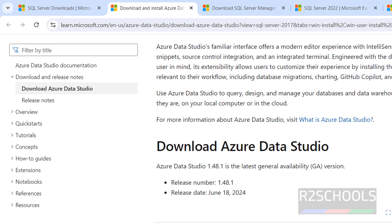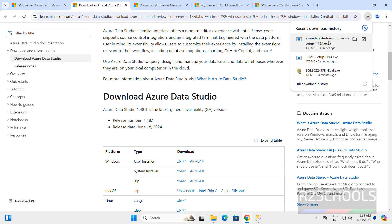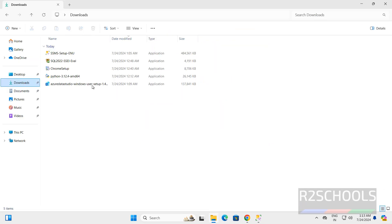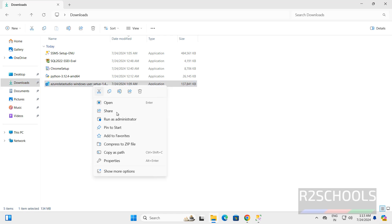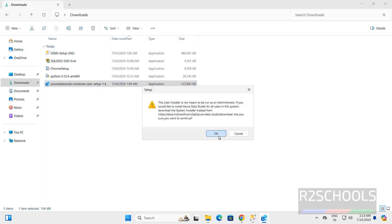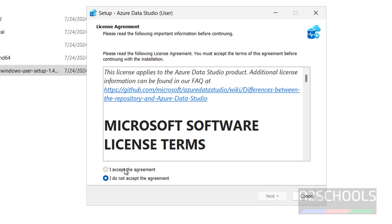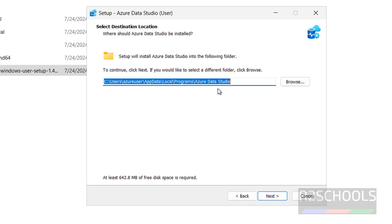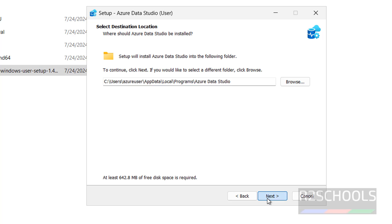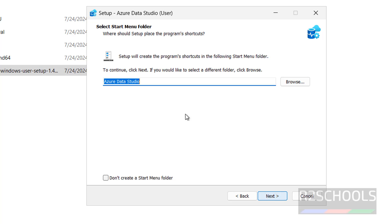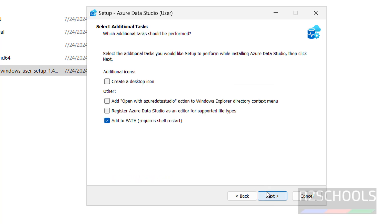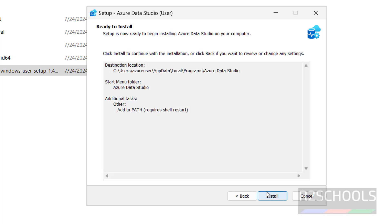Another way is using Azure Data Studio. Go to the Downloads directory, right-click on the installer, and run as administrator. Click OK. Select I accept the agreement and click next. This will be the location to install Azure Data Studio — click next. This is the name — click next, then install.